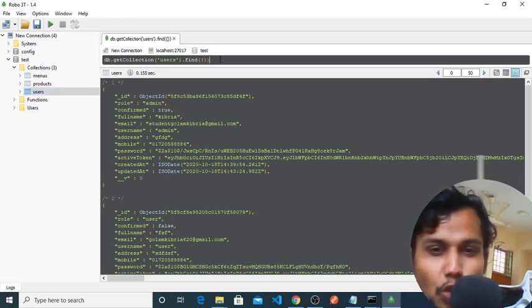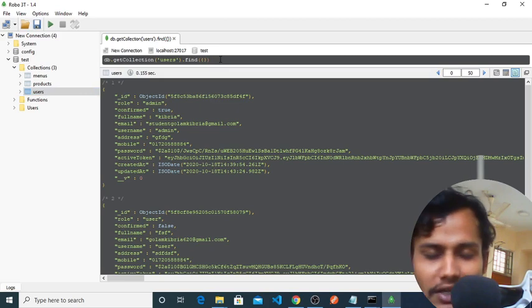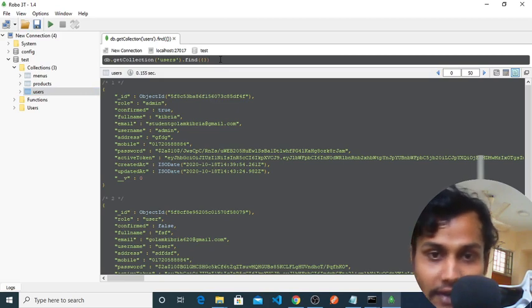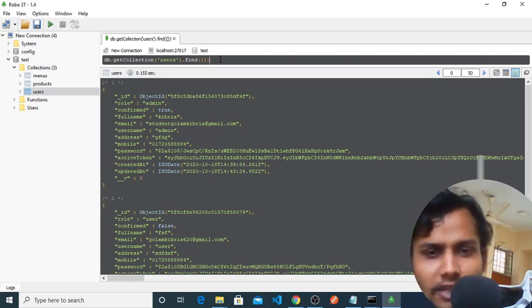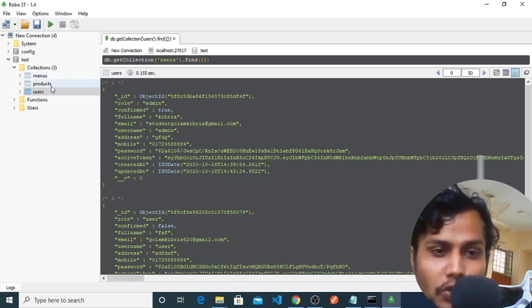We can delete documents and we can update it. So, where is this schemaless? Let me show you something.